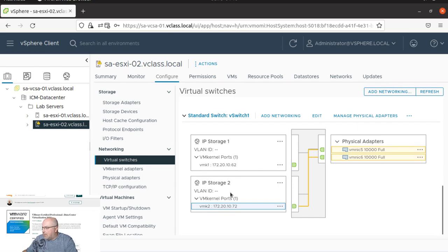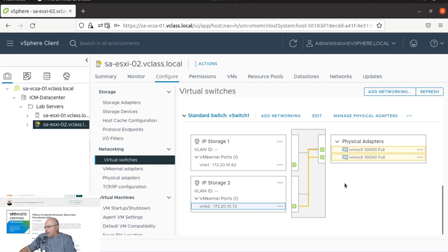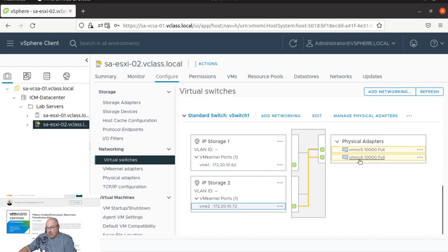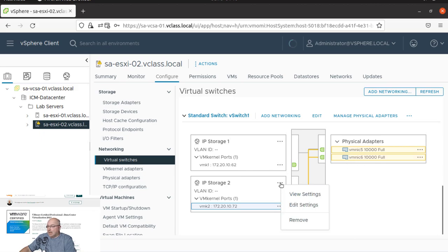So now as you can see, that port group, that VMkernel is again connected to both of the VMNICs. So now we will do the storage port group 2 connected to VMNIC 6. Yeah, so let's do the three dots, edit settings.